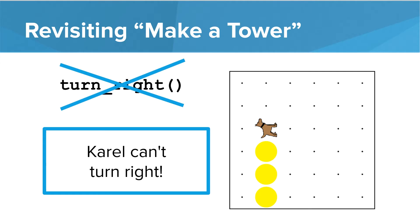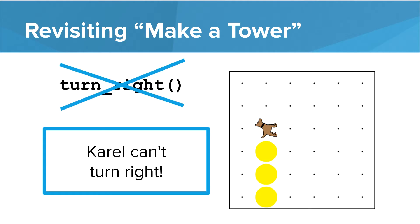Carol only knows those original four commands. So instead what can we do? You probably discovered that instead of turning right we can turn left three times and achieve the same results. Carol will go from north through west, south, and then finally end up facing east.